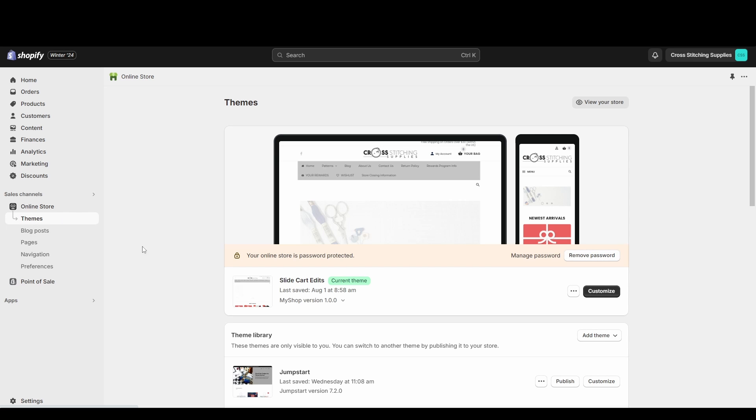For this I'm going to show editing one of the themes that was already on here when you first get Shopify. So I'm going to show it in this Jumpstart theme.